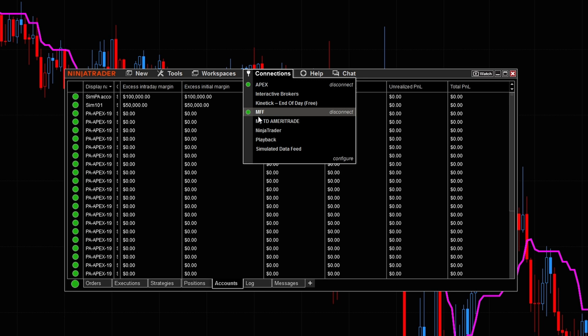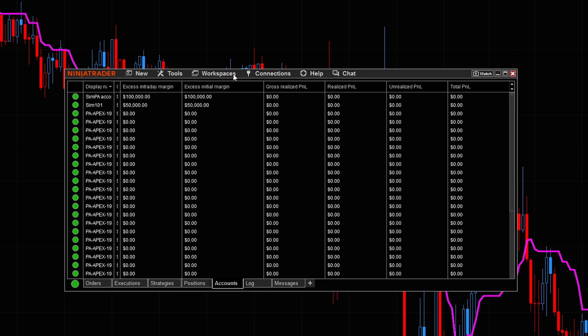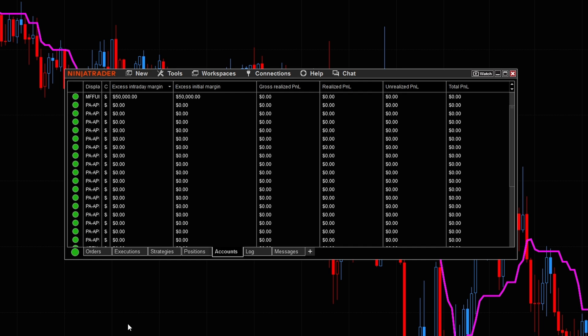And again, I'm just trying to have a secondary prop firm, one as a backup, but two, so I can request payouts on weeks where I'm not getting a payout from Apex. Now, one thing you'll notice is I'm connected to MFF along with all of my 20 Apex PA accounts. So it's going to make it very easy for me to trade in either all the accounts at the same time.